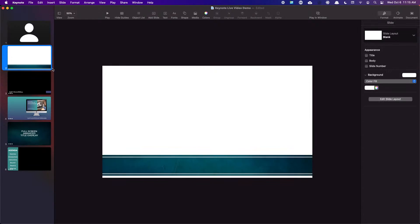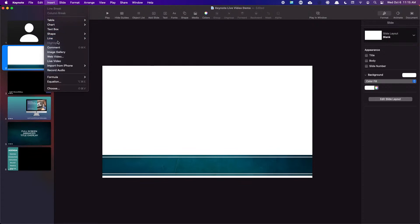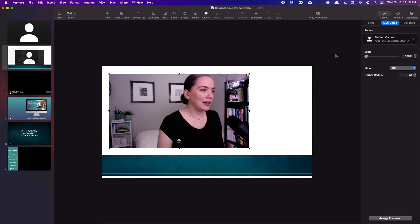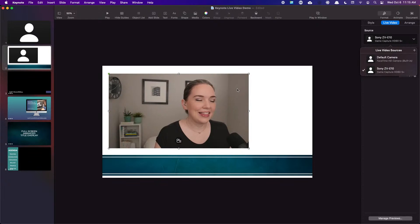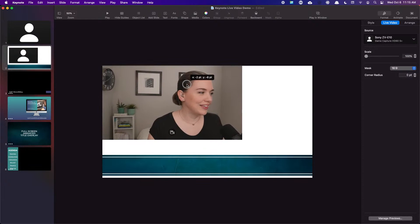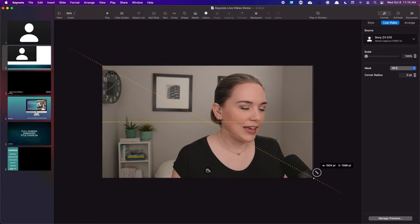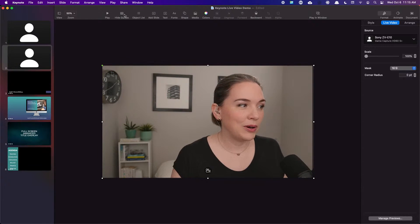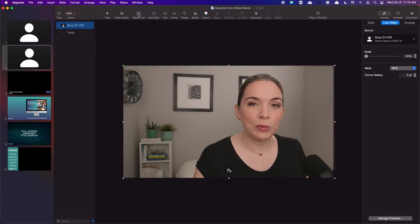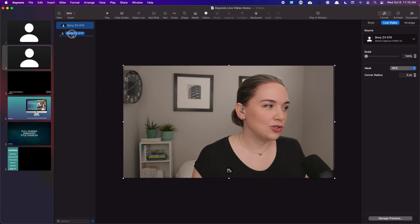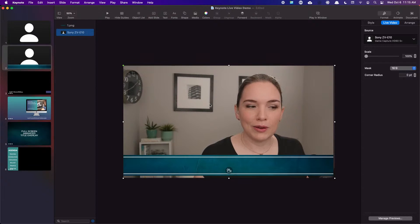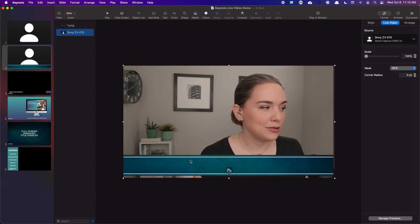Now we want to have a lower third — same principle applies. A technique I like is to duplicate, because if you've already positioned it the way you like, you can reuse that. Now I'm behind the bar, but if you open the object list you can simply drag your camera underneath, and now you have the bar in front. Then you could just add some text over top to set that out.